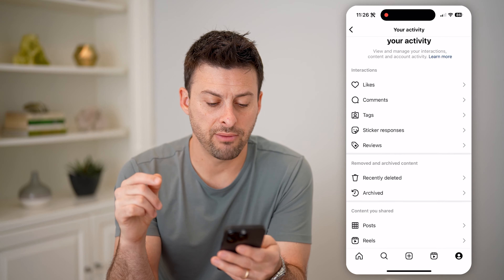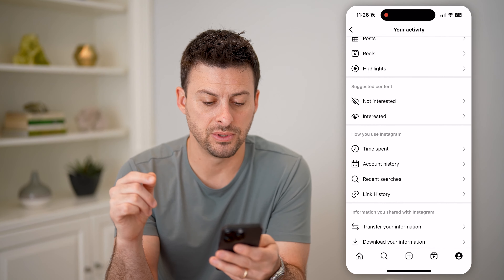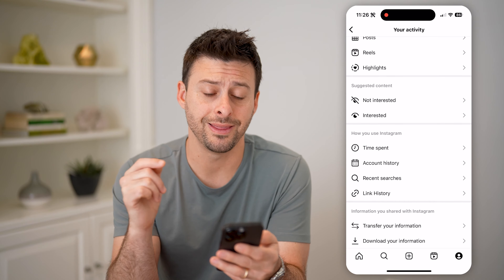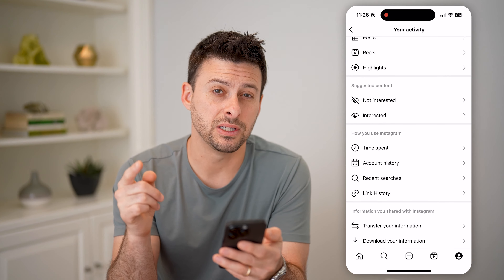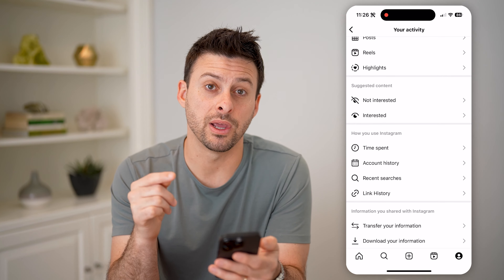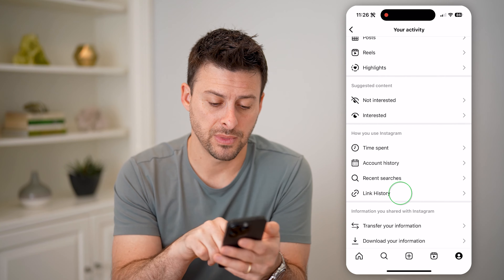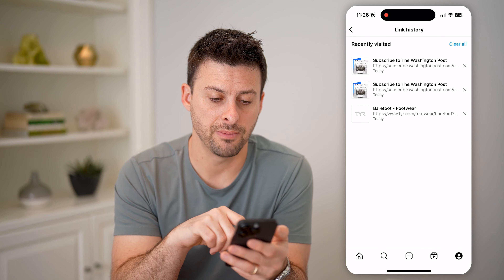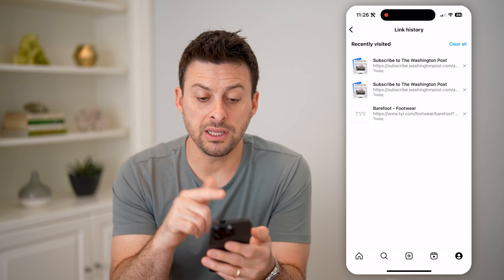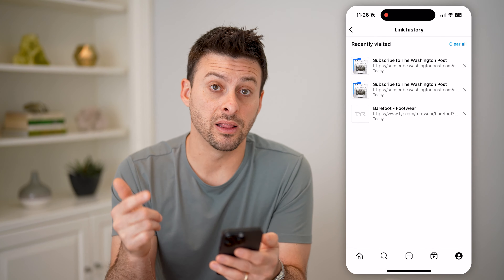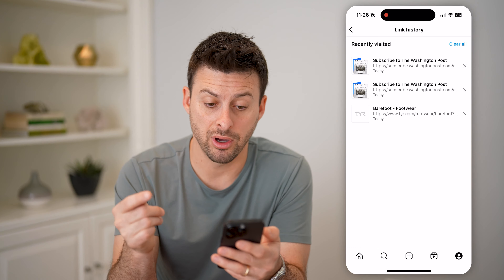This will show every single thing that you have done on the Instagram app, and you can see towards the bottom there is a link history. I can tap on that, and it shows recently visited links in the browser on Instagram.